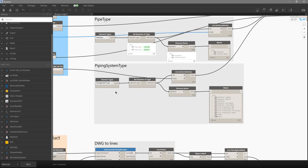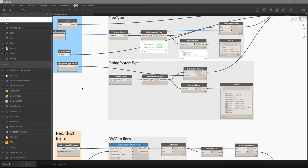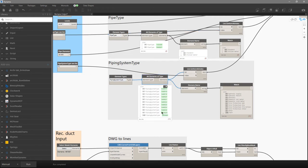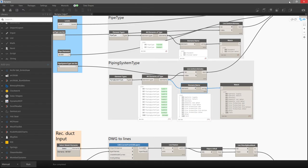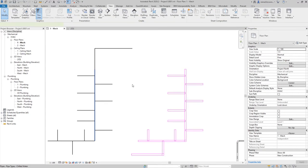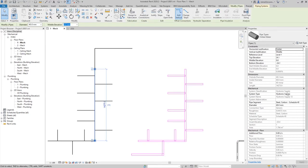We define the system type the same way as the pipe type: we retrieve all system types in the model and use index zero, which is Hydronic Supply. The original question was whether we can create a drainage system — and of course we can.